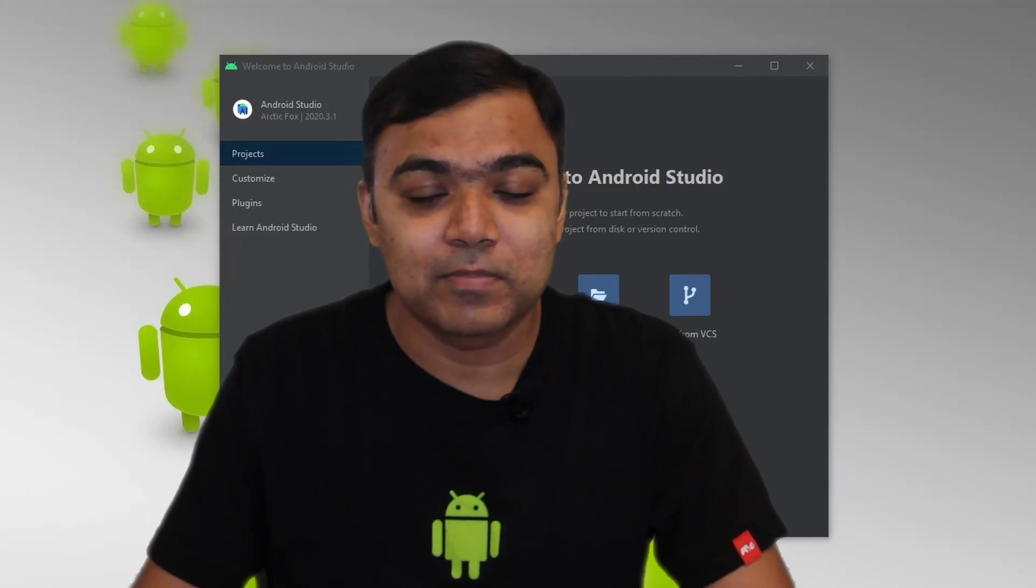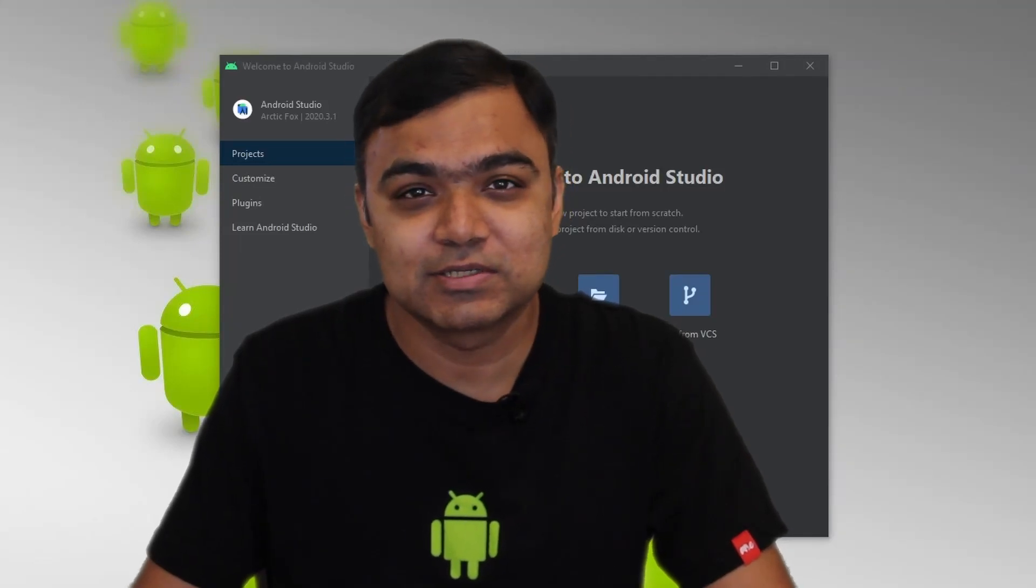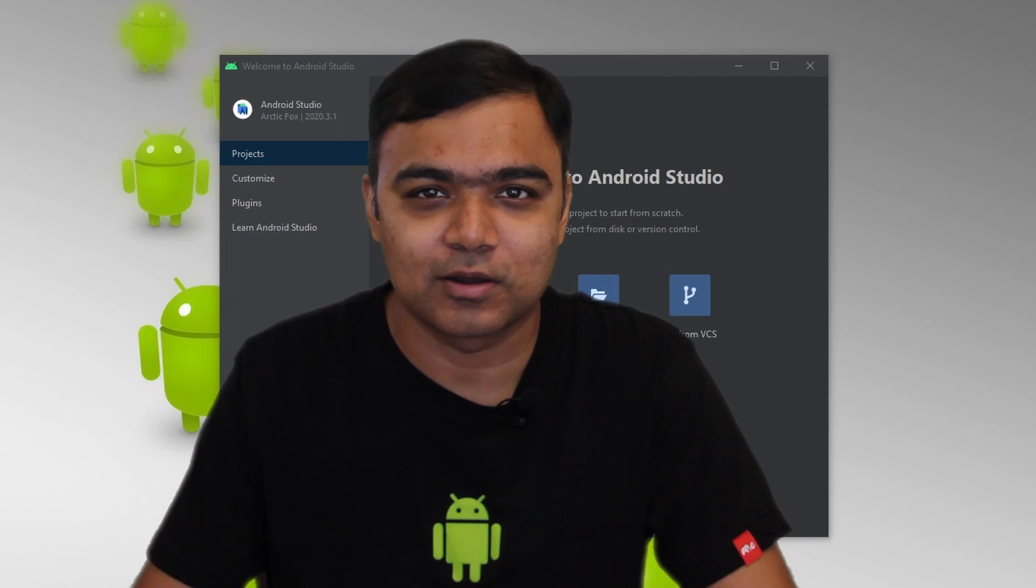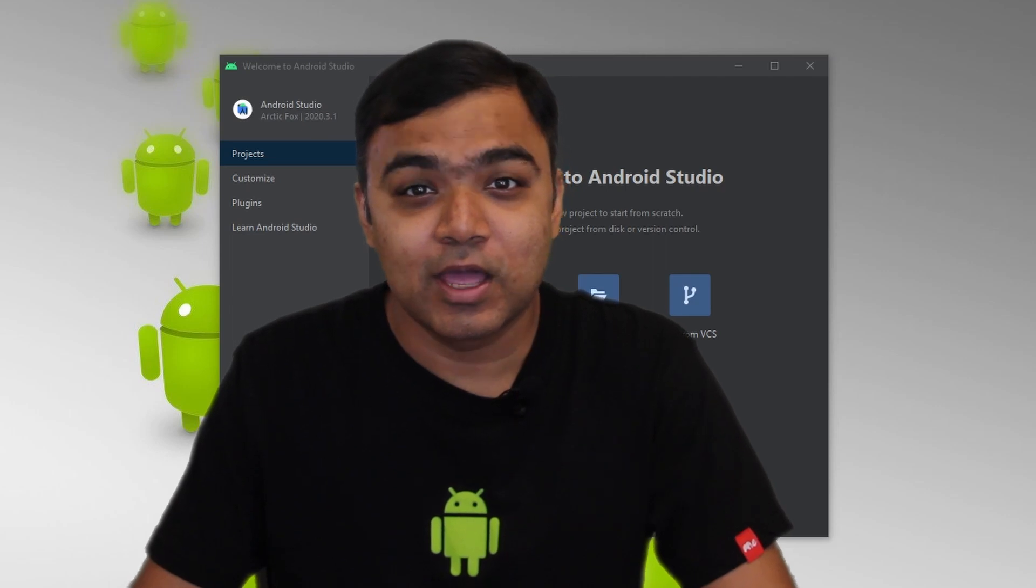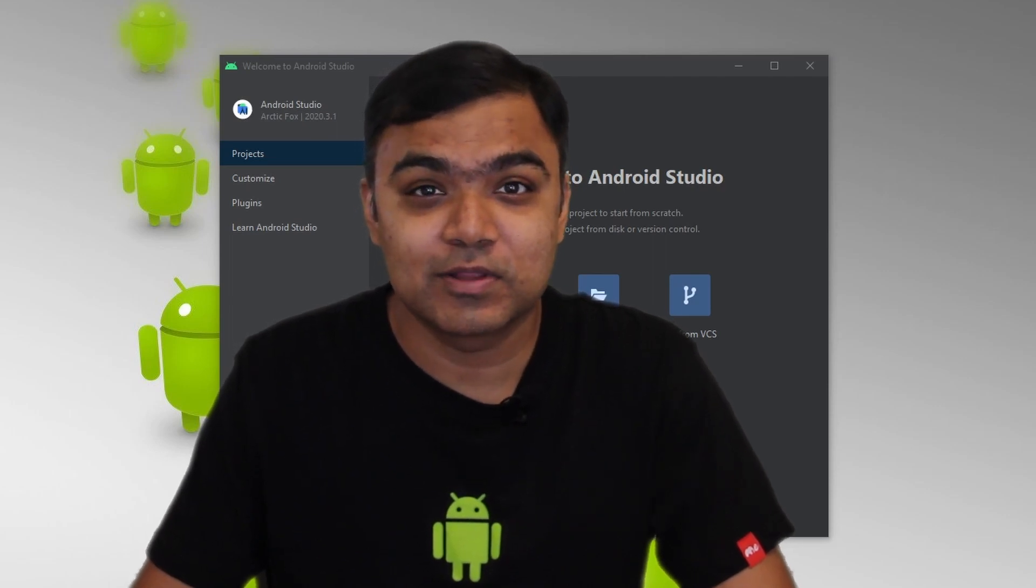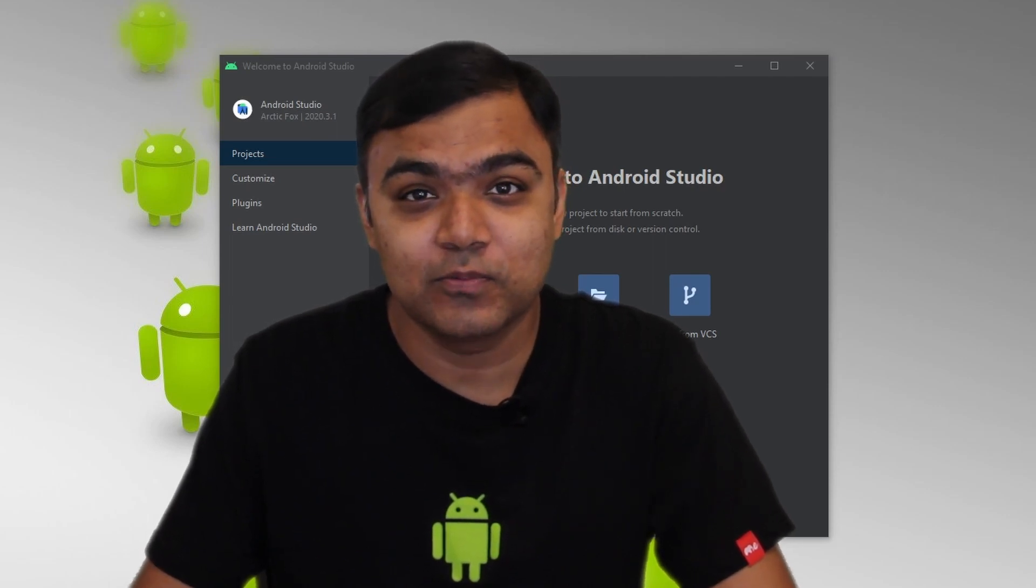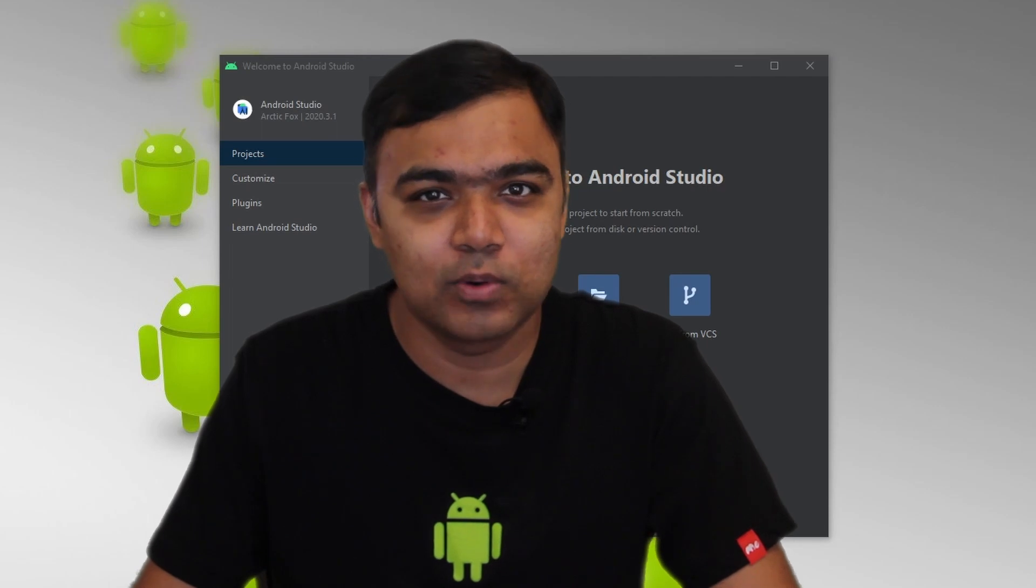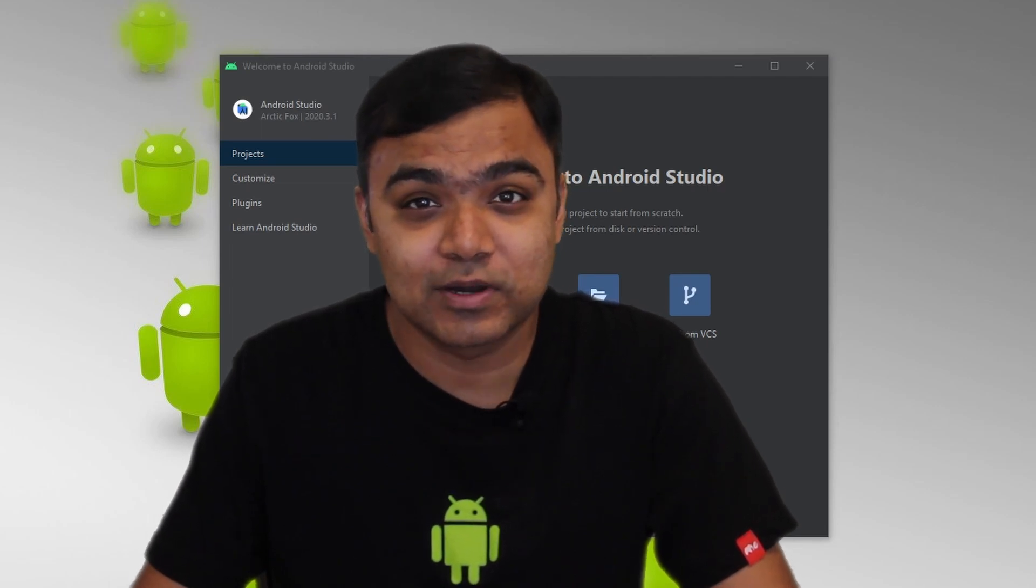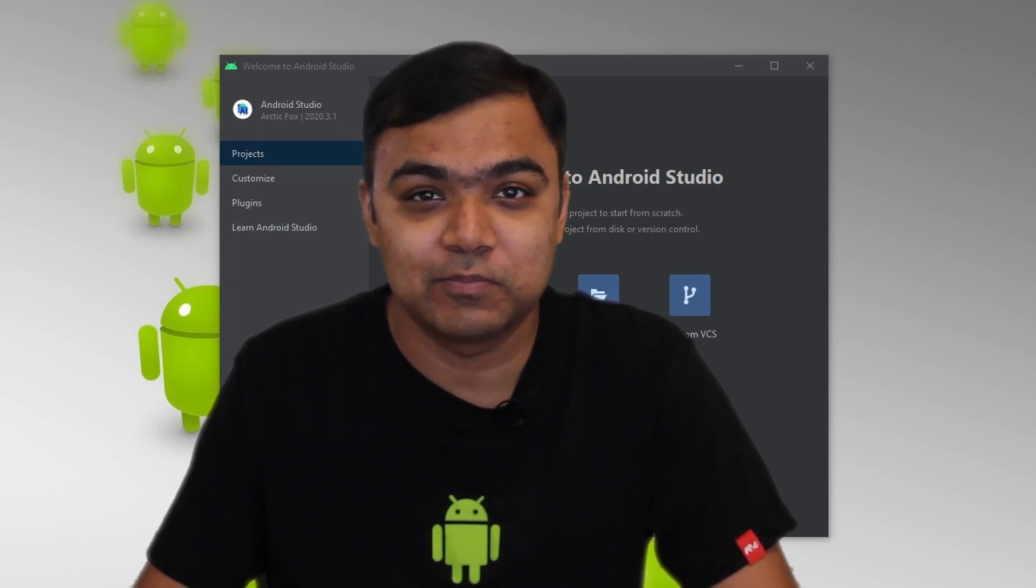Hi and welcome back to this special series on building seven use cases of machine learning on Android. In this video we will continue our journey with Android Studio where we will develop a simple Hello World application and run it on an Android virtual device or emulator.